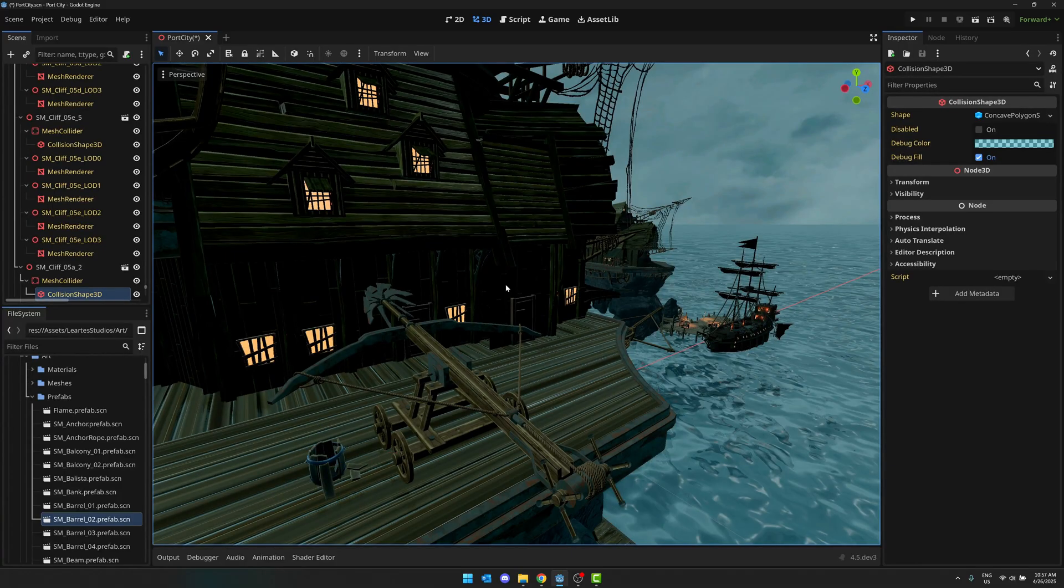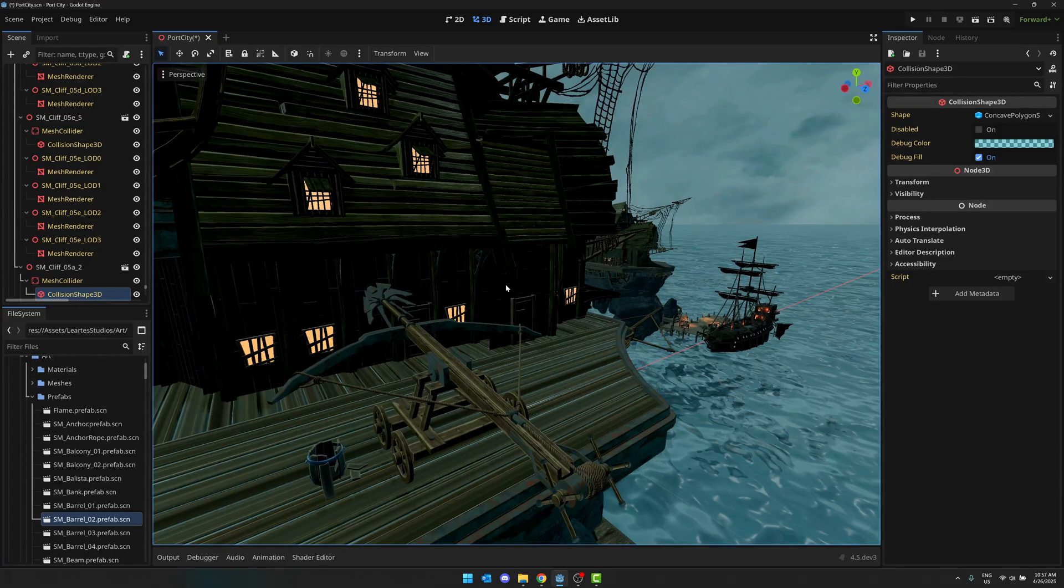So ladies and gentlemen, that is Godot 4.5 dev three. Let me know what you think in the comments down below. I will talk to you all later. Goodbye.